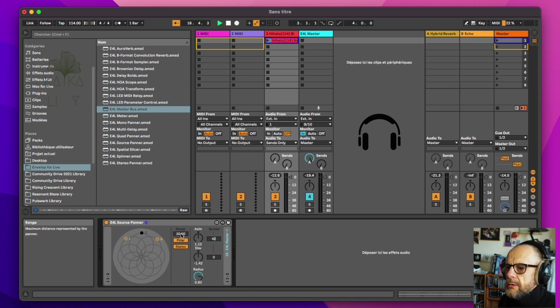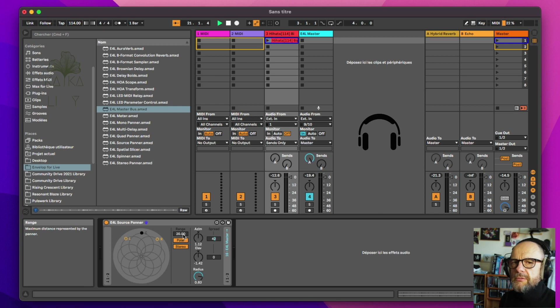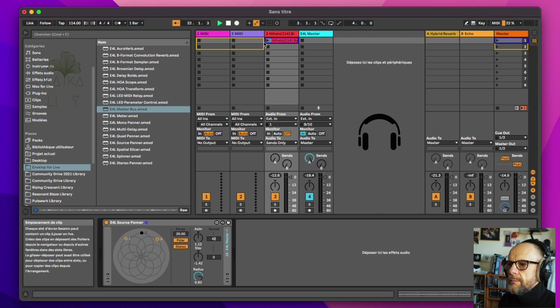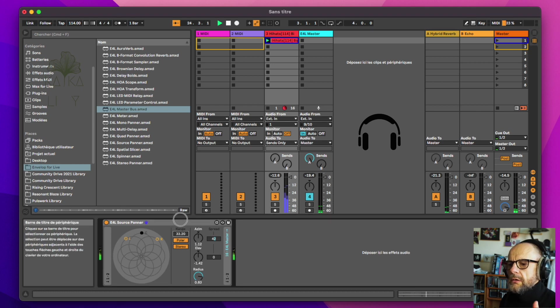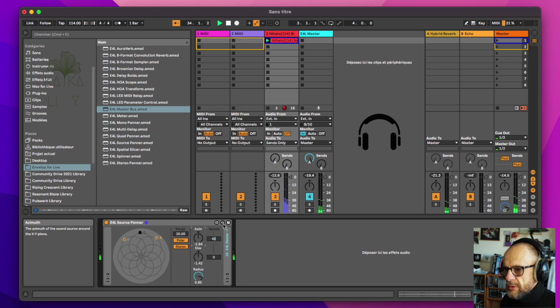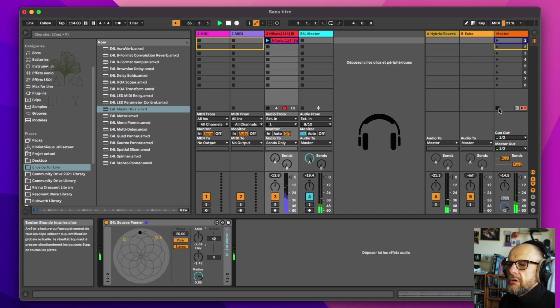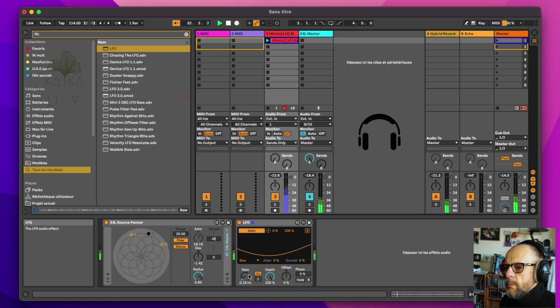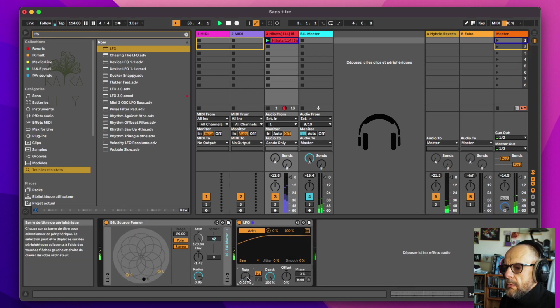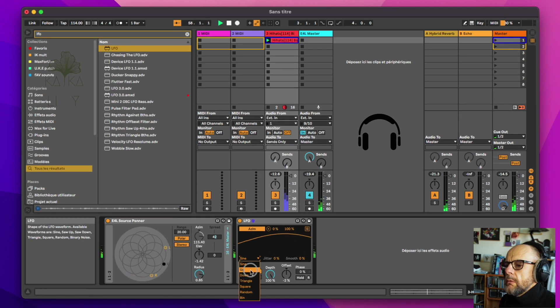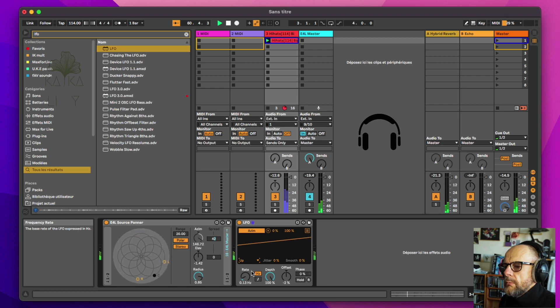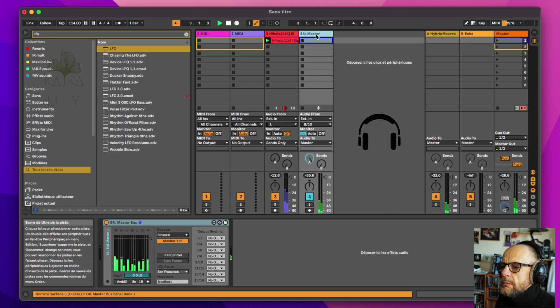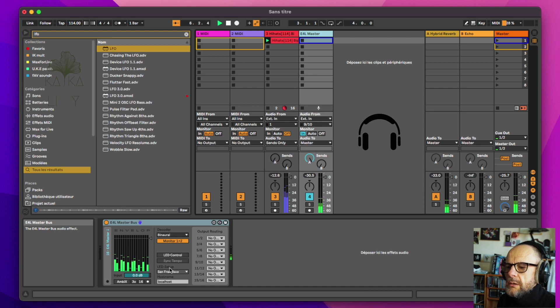So we have this range here, and the range here, as you can see, it's about the maximum distance represented by the panel. So if I put it further, okay, the distance is higher and the distance is closer. Okay, maybe what we can do now is to use, let's say, an LFO to make kind of automation of a rotation. And you can see here in our masters, the 16-channel ambisonic playing.